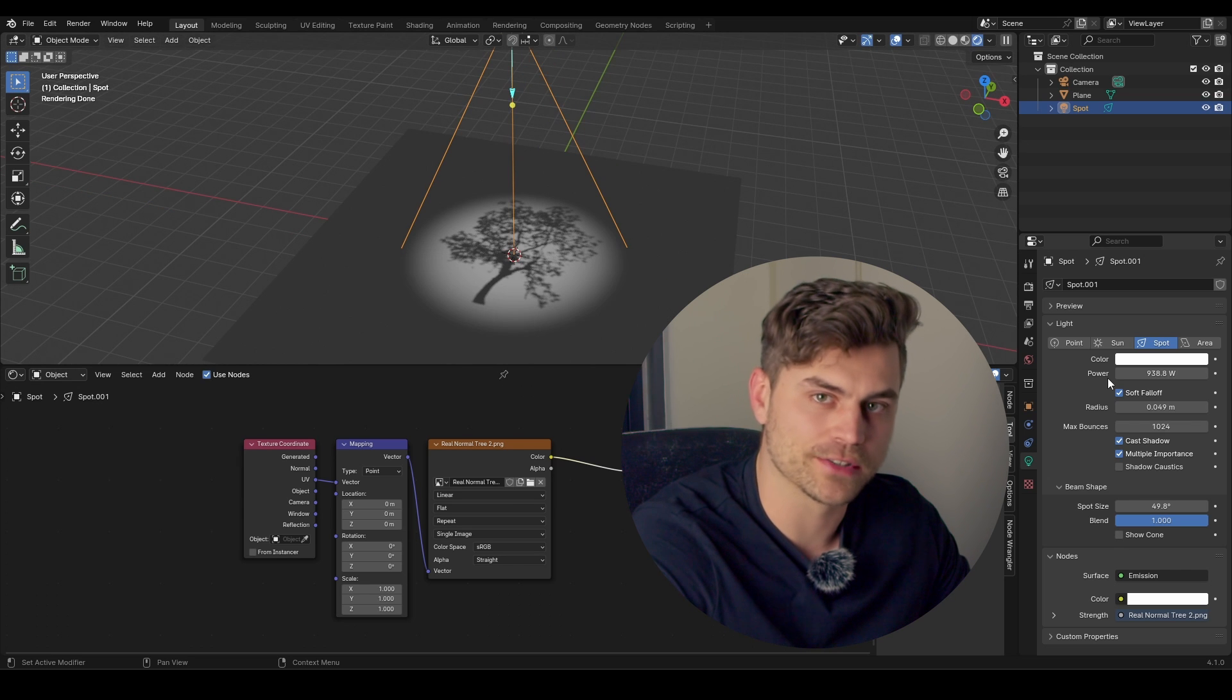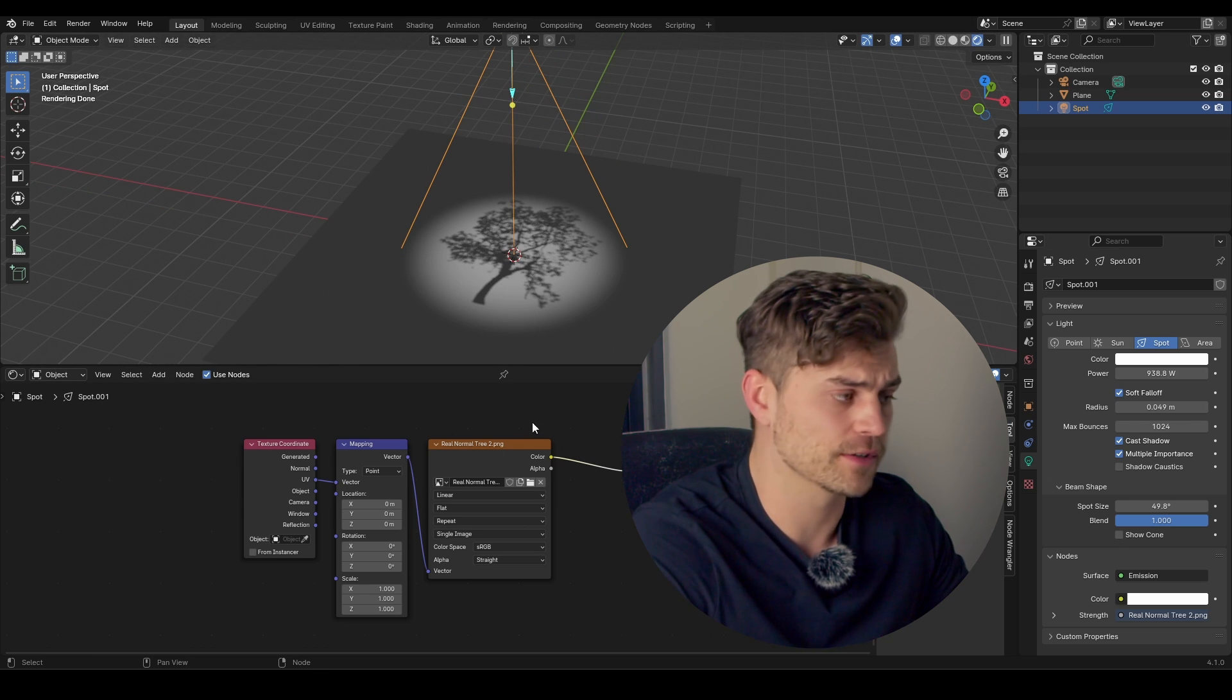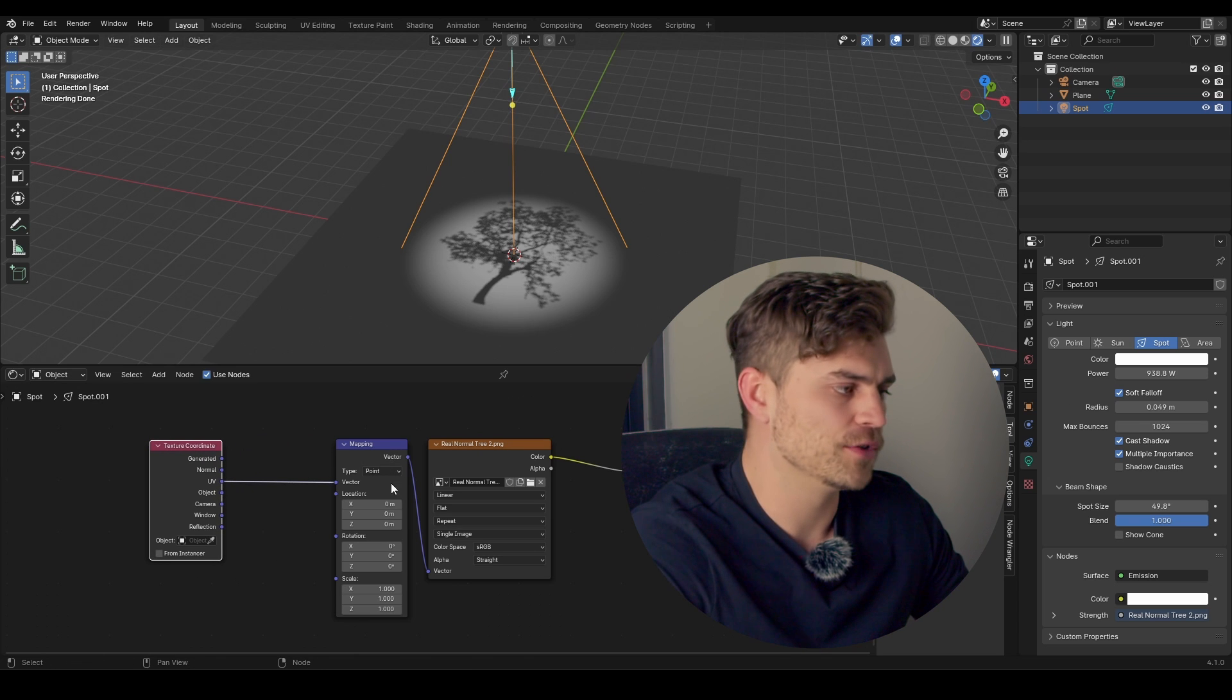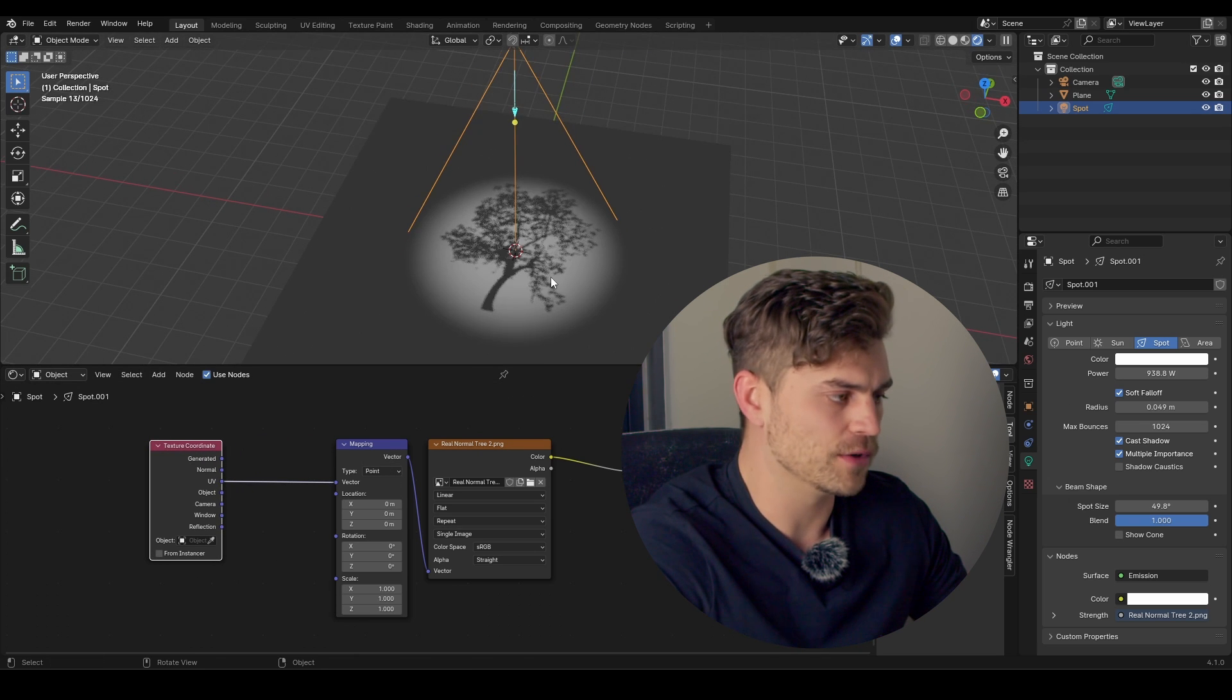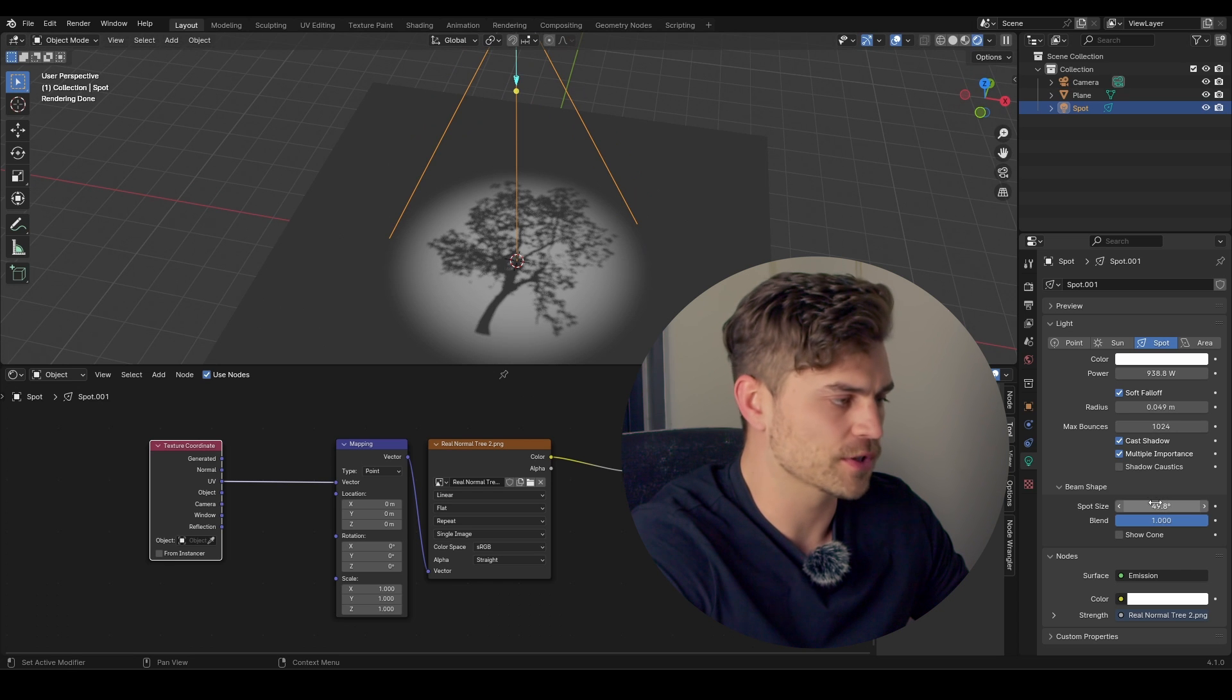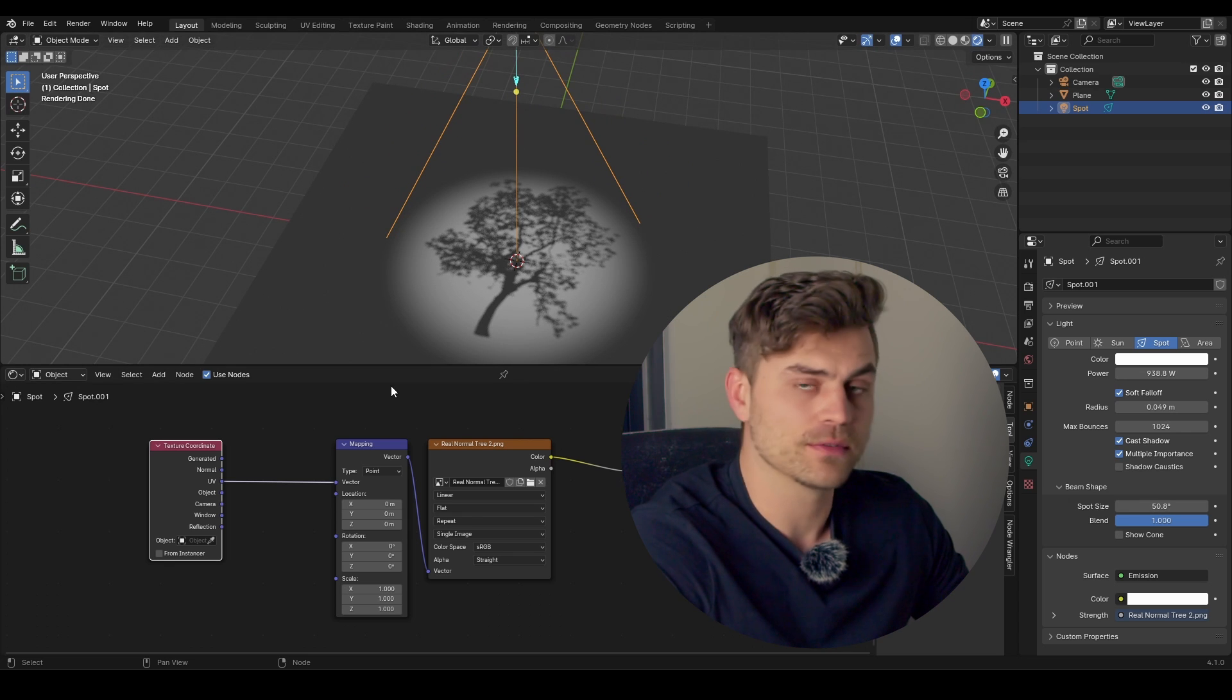Now that we know what all the sliders do, we can take a look at the shader editor itself. Because there are a couple of things that you might want to know. Right now, it's plugged into the UV, and it's straight in the middle. But as I said before, if you now increase the Spot Size, the shadow grows along with it. But what if we do not want this?